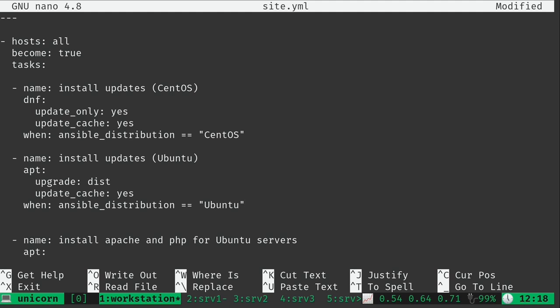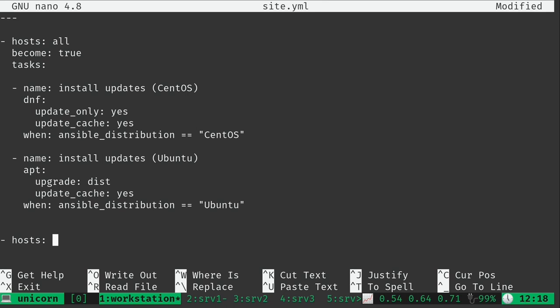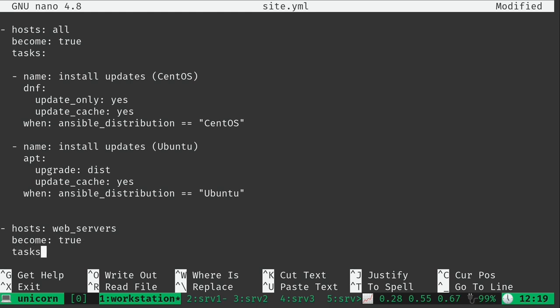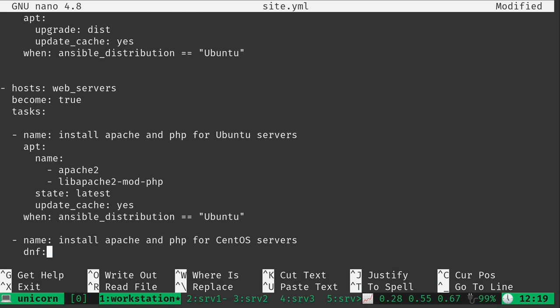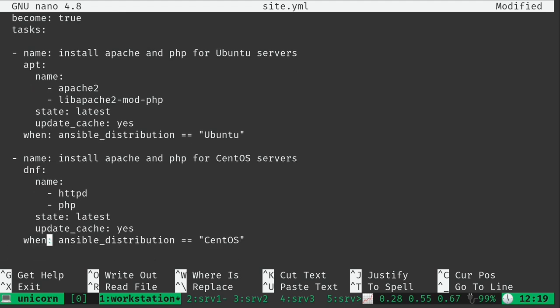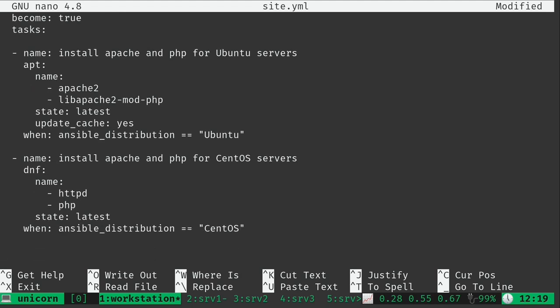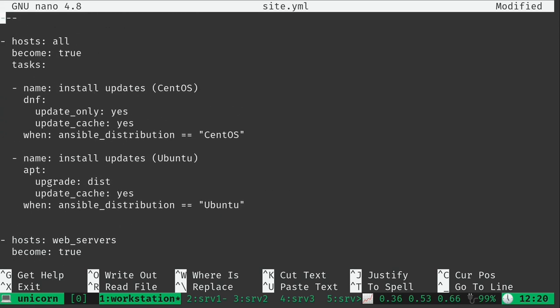So now we still want to install Apache and PHP. What I'm going to do is create a new section here. I want to run this section only against the web_servers. We'll still need become true like we had before. We're going to set up some tasks. We're going to basically leave the tasks we have here, but we don't need the update_cache anymore because we already took care of that further up. Otherwise these tasks will be the same. Let me go back to the beginning and walk through this.